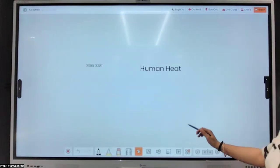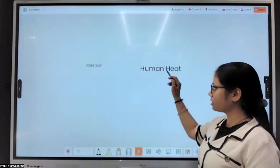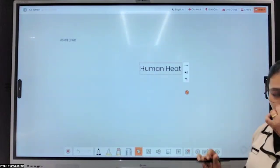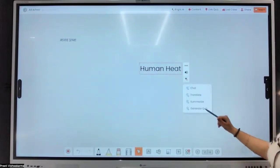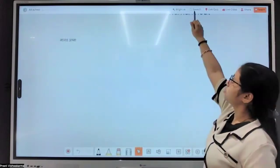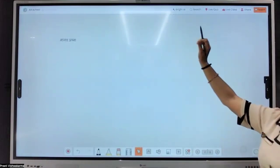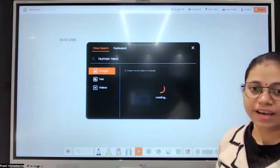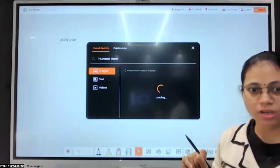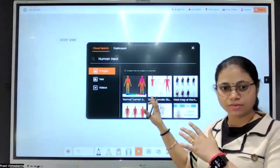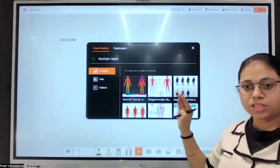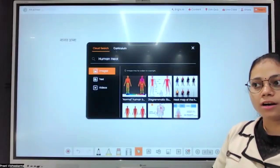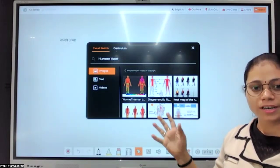For example, you want to create some data about the human heart. You can drag and drop this content into the search option. What this will do is search data from the internet and give you content on that topic — images, videos, text, everything. There is a difference between Google Search and our cloud search: in Google, a lot of advertisements and irrelevant content will appear.